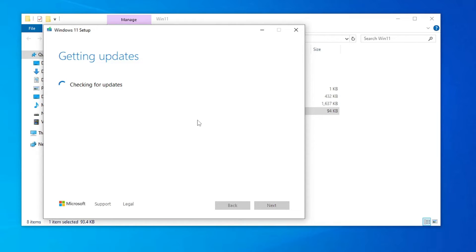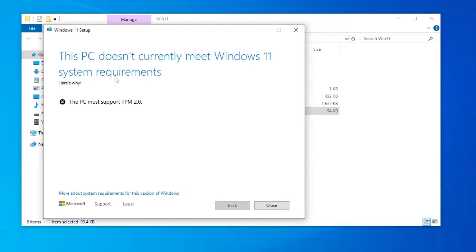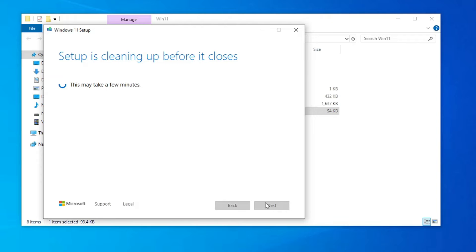It will give the same message that it doesn't meet the system requirement. And here it is, it says this PC doesn't currently meet Windows 11 system requirements. So what exactly now you will have to do?